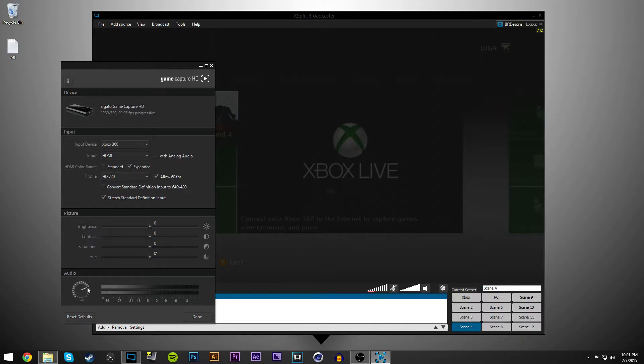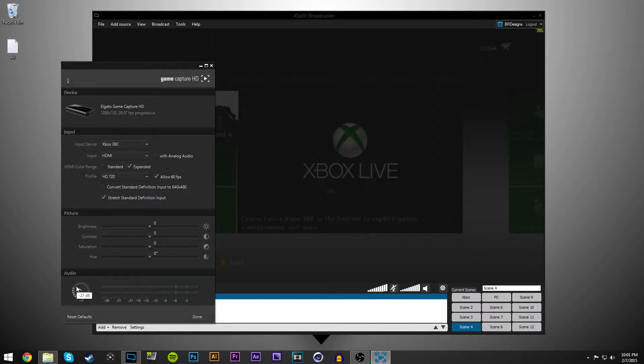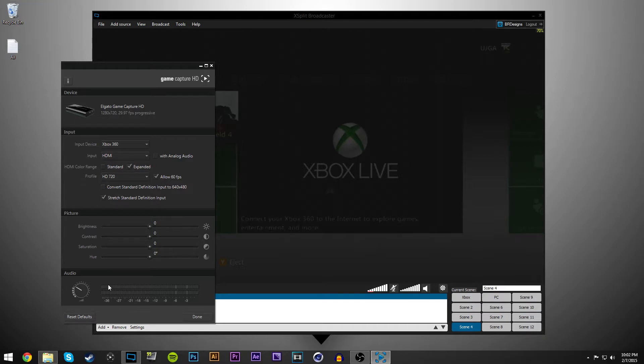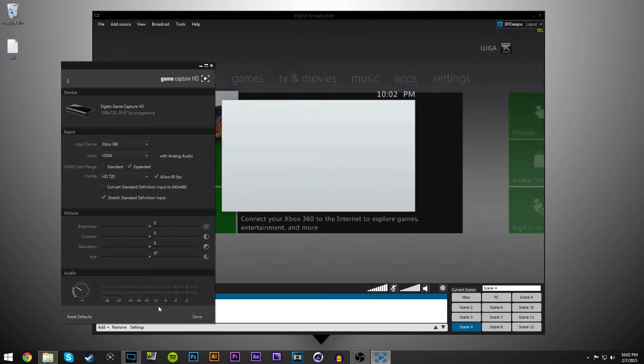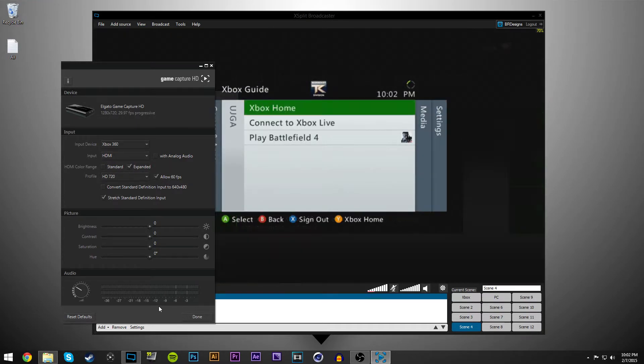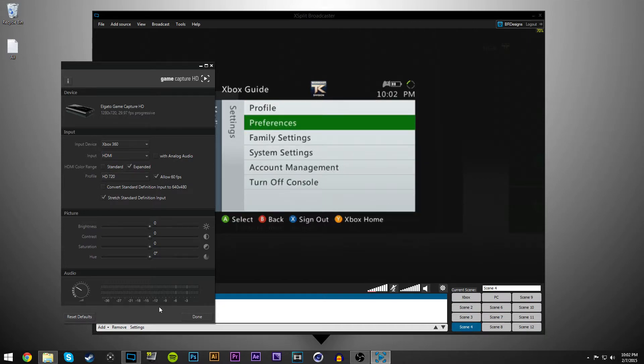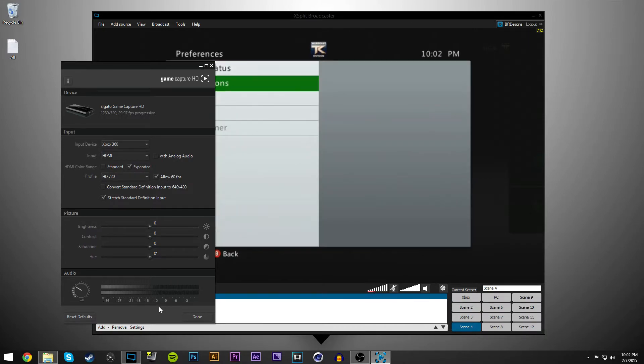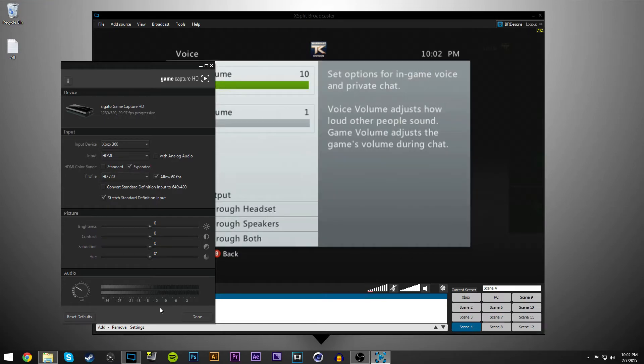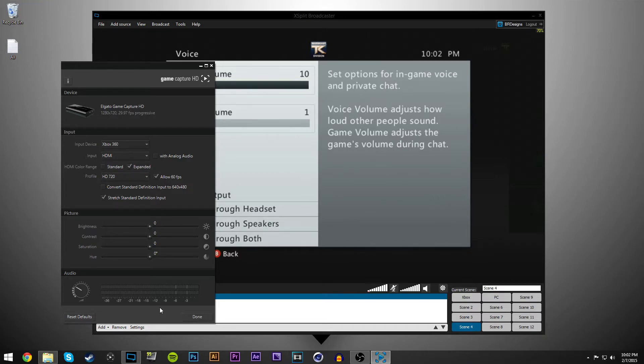For your audio, if you're on the 360 and you want to record people, your friends and such, to get a good balance for the game, I have my audio settings on the Xbox set to voice volume all the way up to 10 and game volume at 1. I've found that this works the best for recording your friends and then you just put it to play through both.